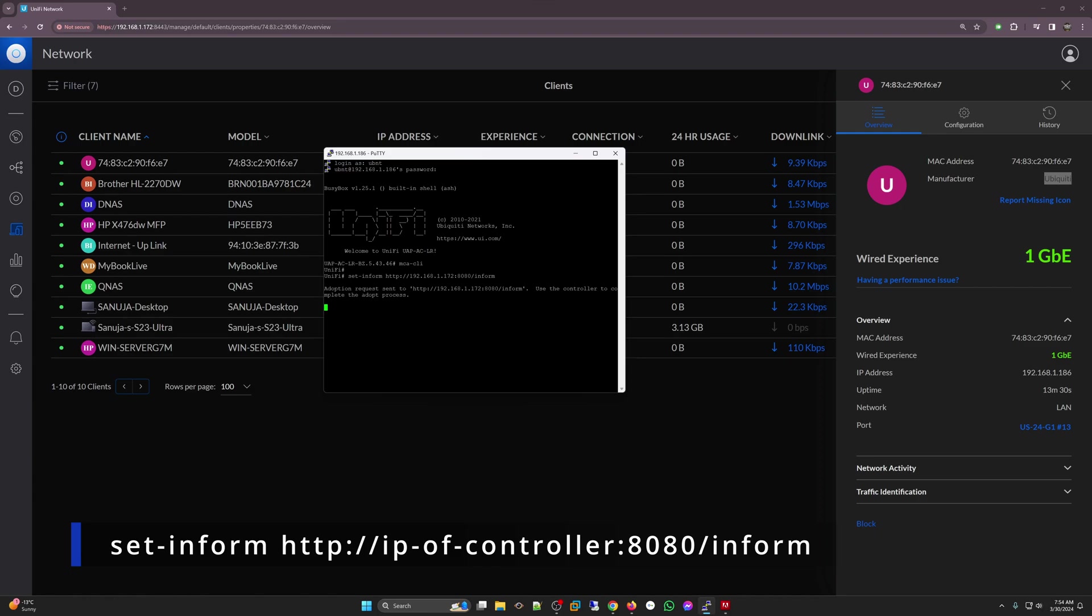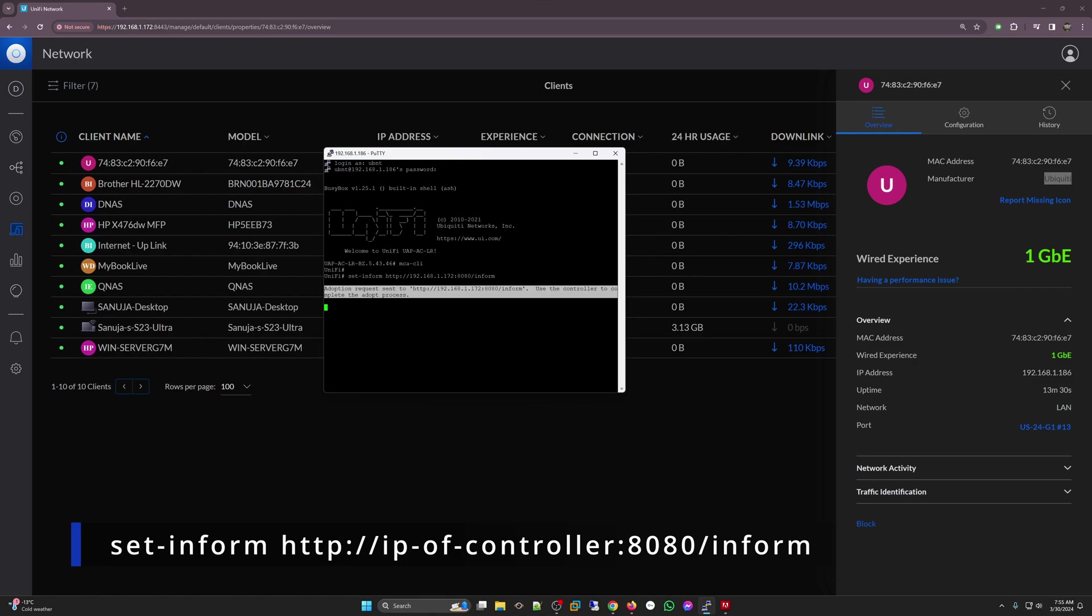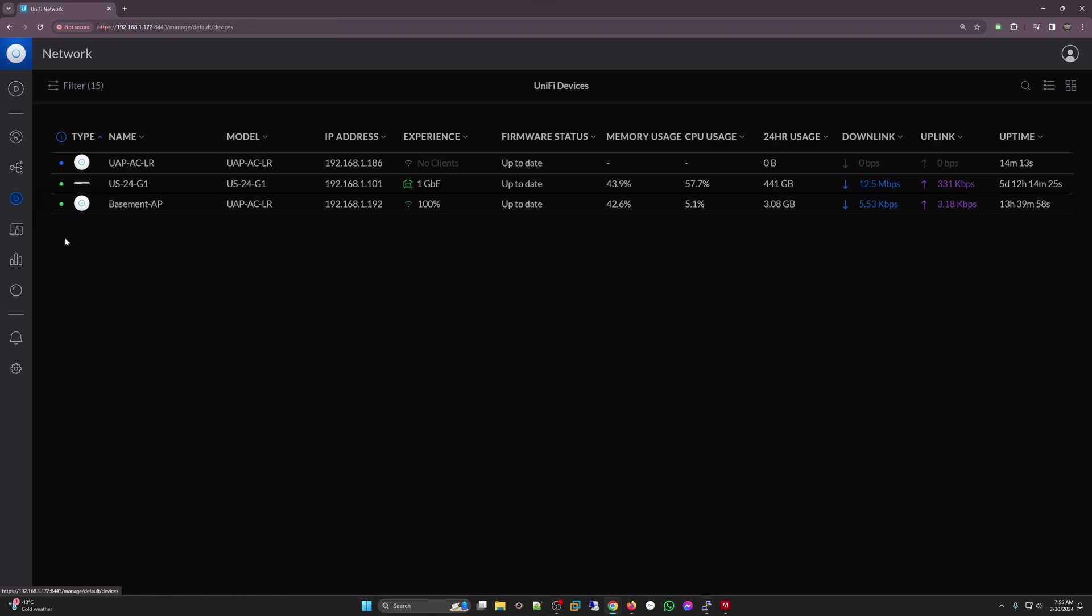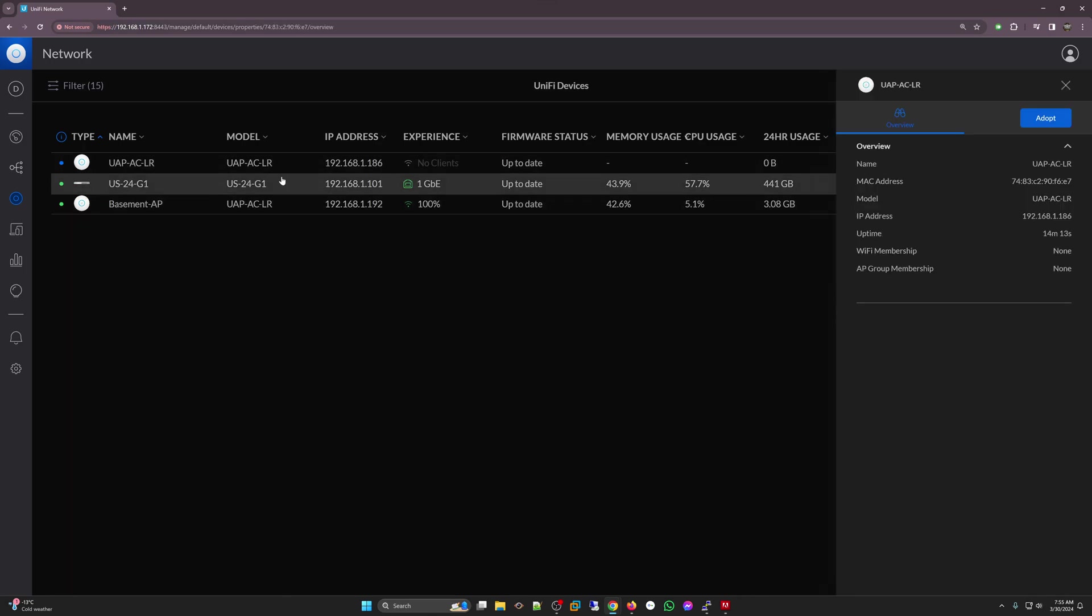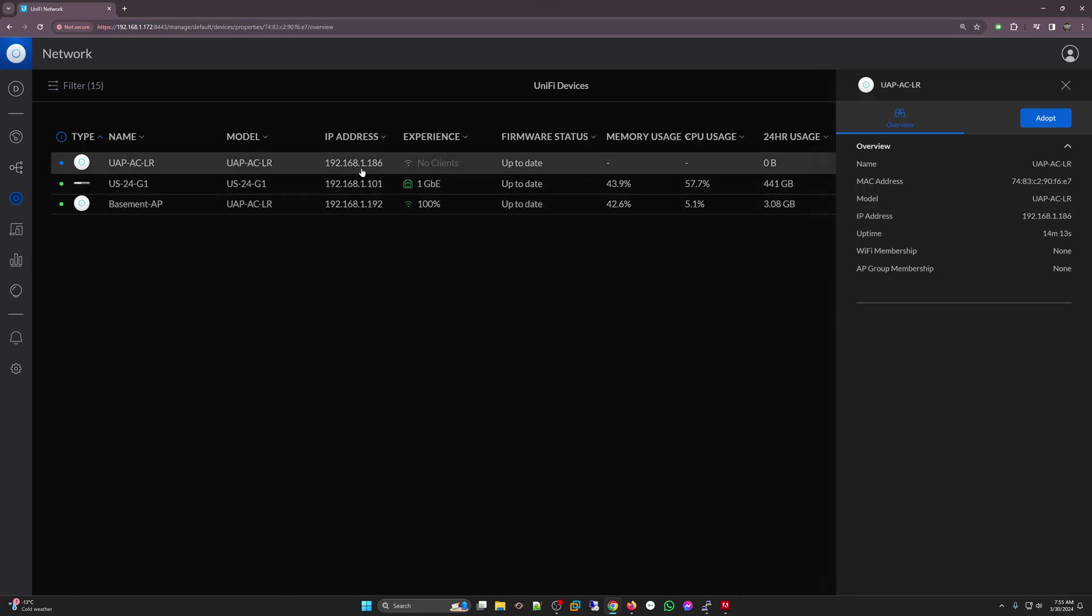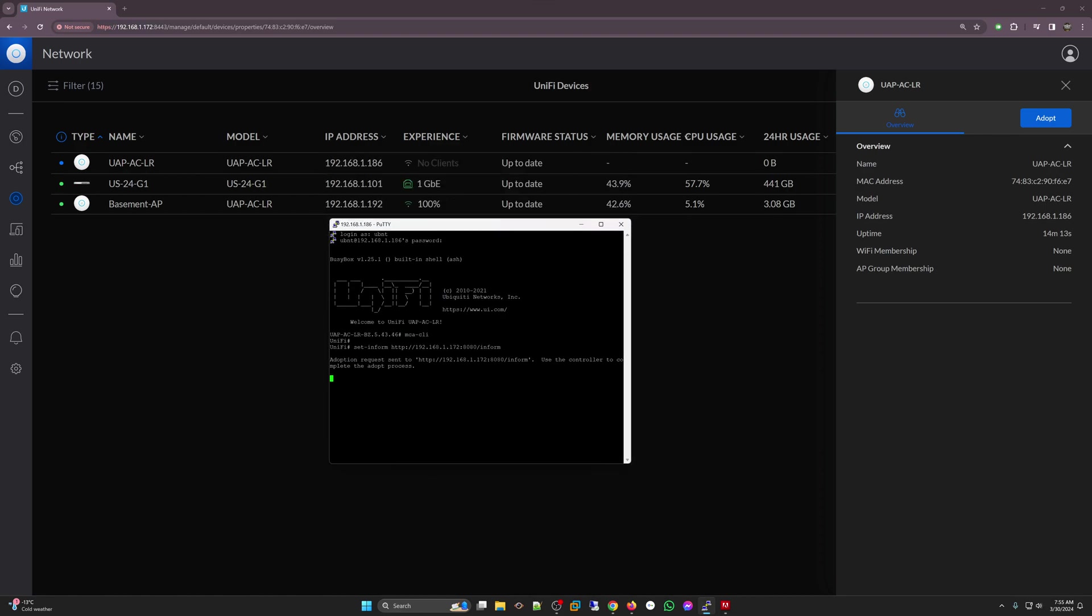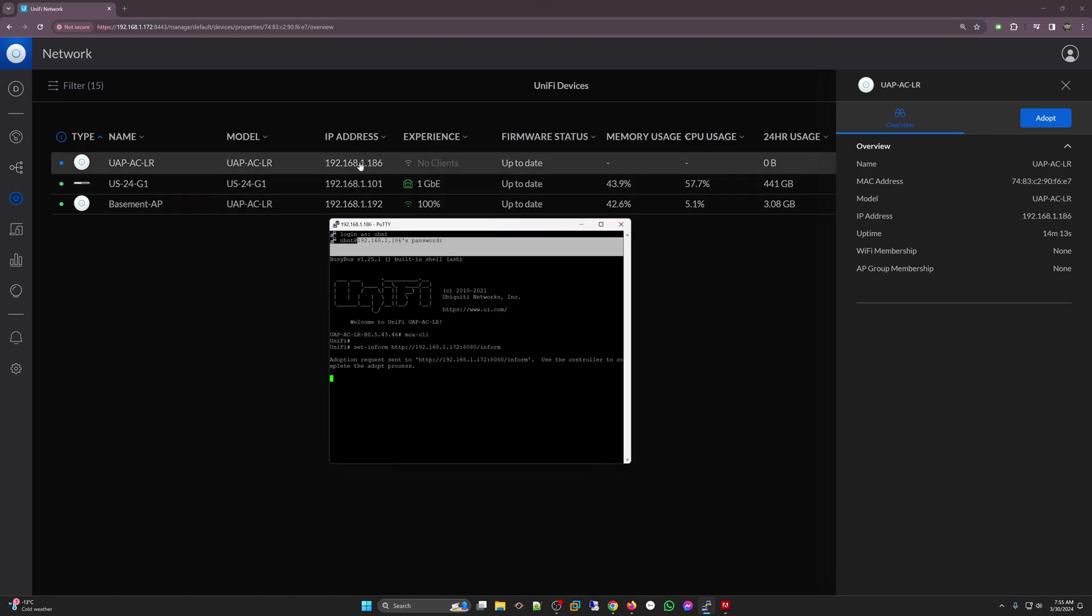Once you press enter it will show up here. So what I typed here is set-inform HTTP://192.168.1.172:8080/inform and you'll get a message saying adoption request sent to that device. Now, if you go back to UniFi devices, there you go. It is showing up right here 192.168.1.186 and that's the UniFi device that we are trying to adopt.